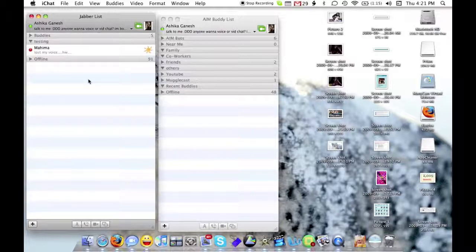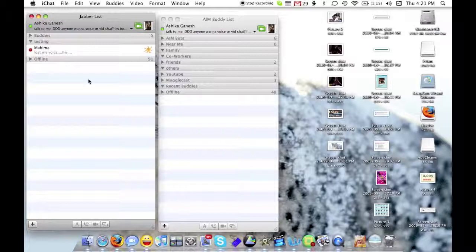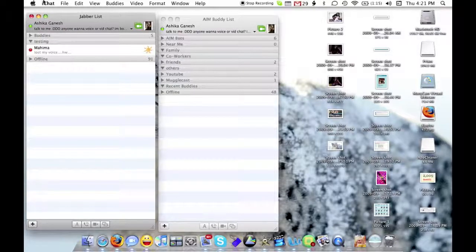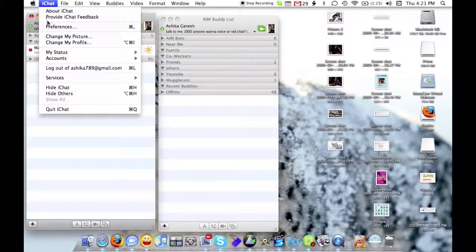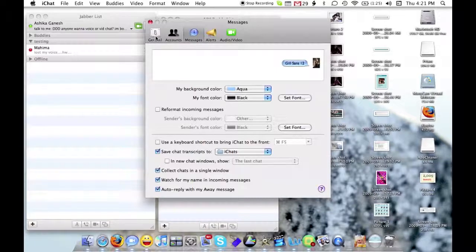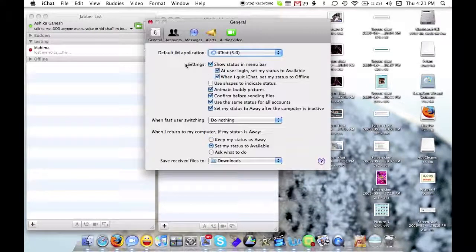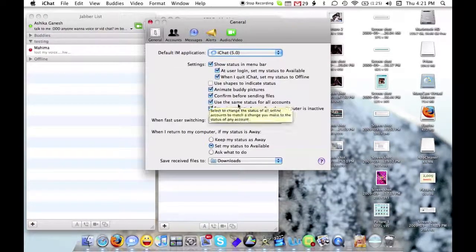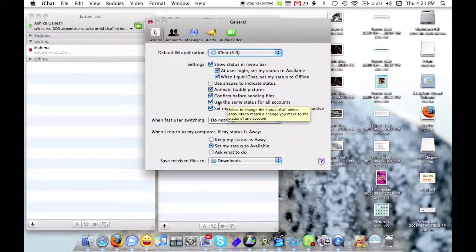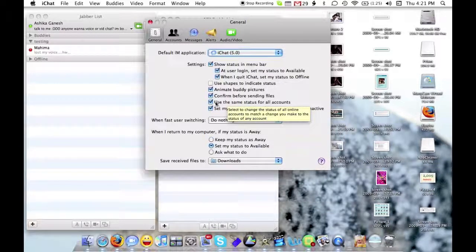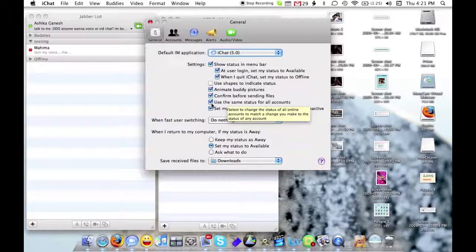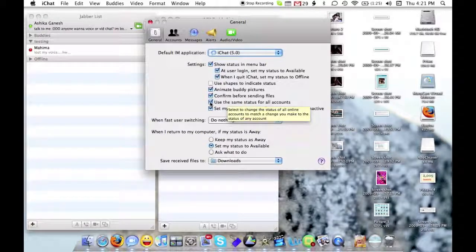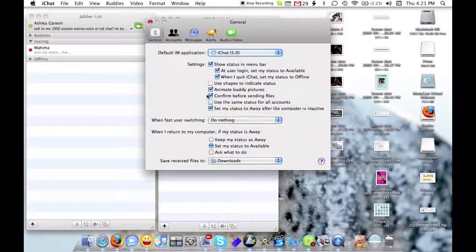To start off, I'm going to show you how to change the status for different accounts. You go to iChat, Preferences, and under General, you have a checkbox which is new on Snow Leopard that says use the same status for all accounts. Uncheck this box,